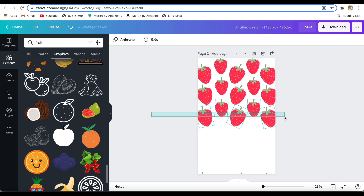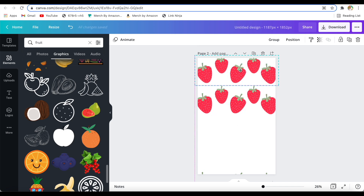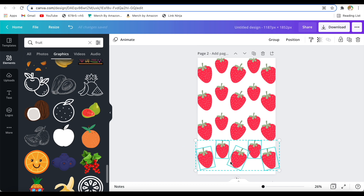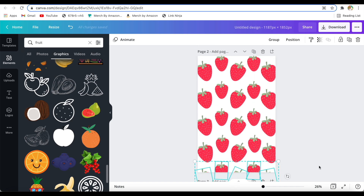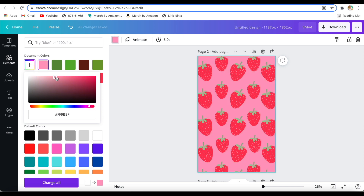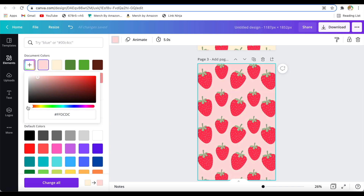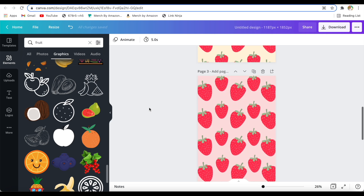Phone cases look best with simple patterns — nothing too crazy or detailed. Now I'm working on the background color. I was initially thinking light pink, but I accidentally got to the yellows and really liked that, so I did one version with yellow and one with pink just to show you the options. Here's the final design on an iPhone case mockup, and as you can see it really makes sense for a phone case.